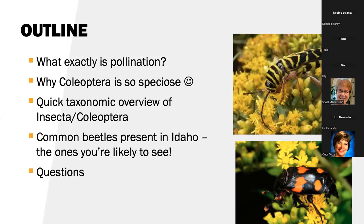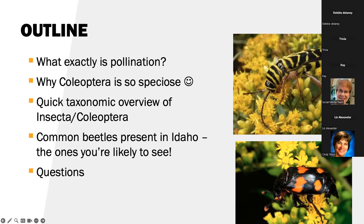Today, we're going to talk about what exactly is pollination. We'll talk about why Coleoptera — that is the beetles — is so specious, with a smiley face. I'll do a quick taxonomic overview of Insecta and Coleoptera as a whole, because insects and beetles are just so cool. And then I composed about a dozen slides of the common beetles present in Idaho and the ones you're likely to see. And hopefully, I'll leave time for some questions.